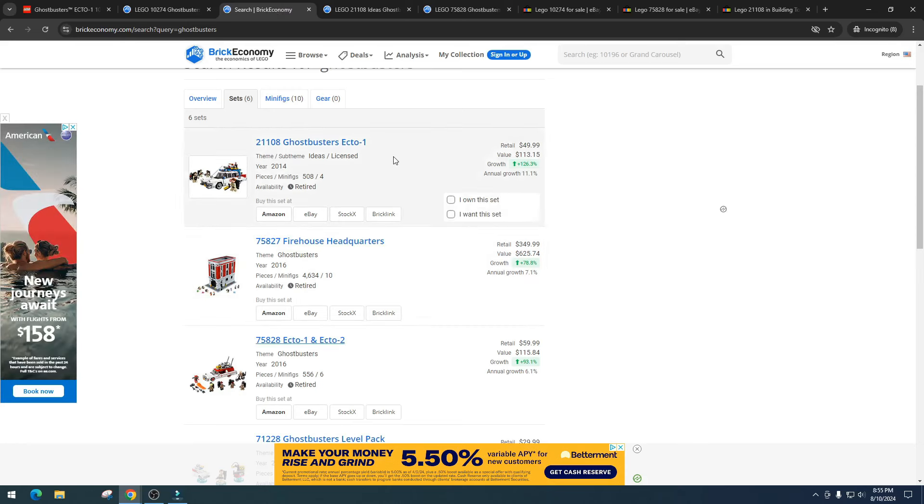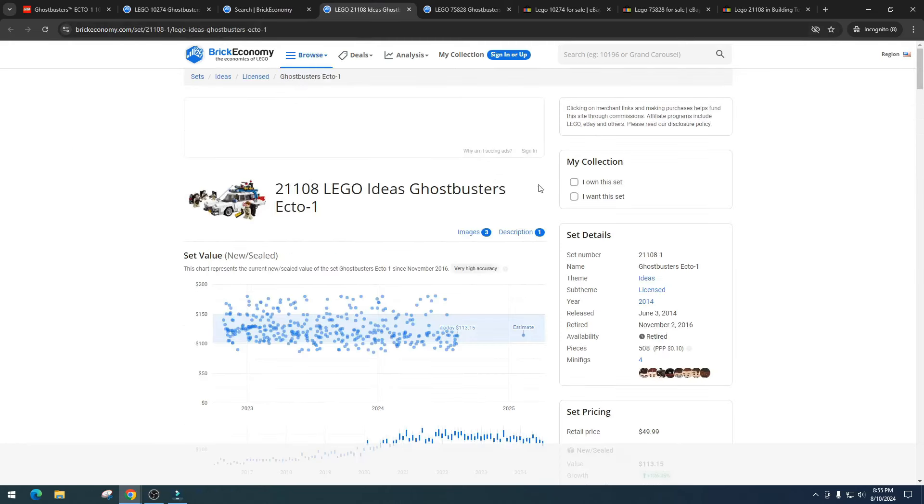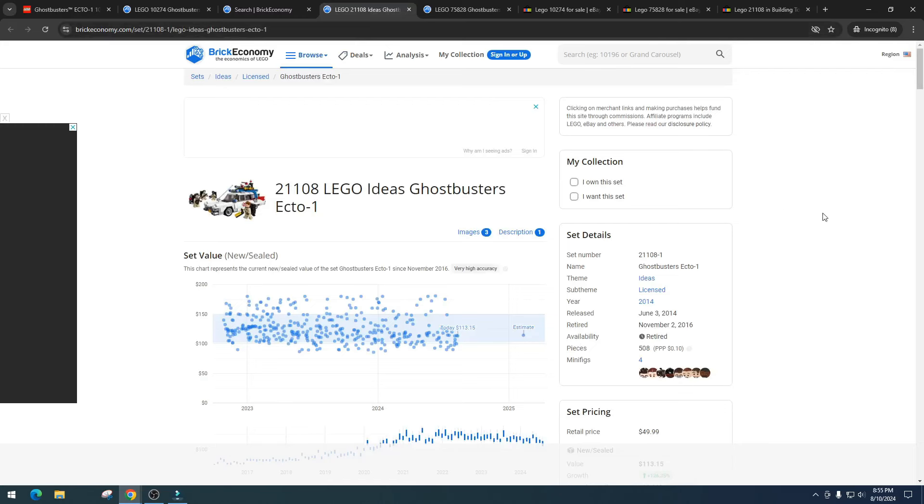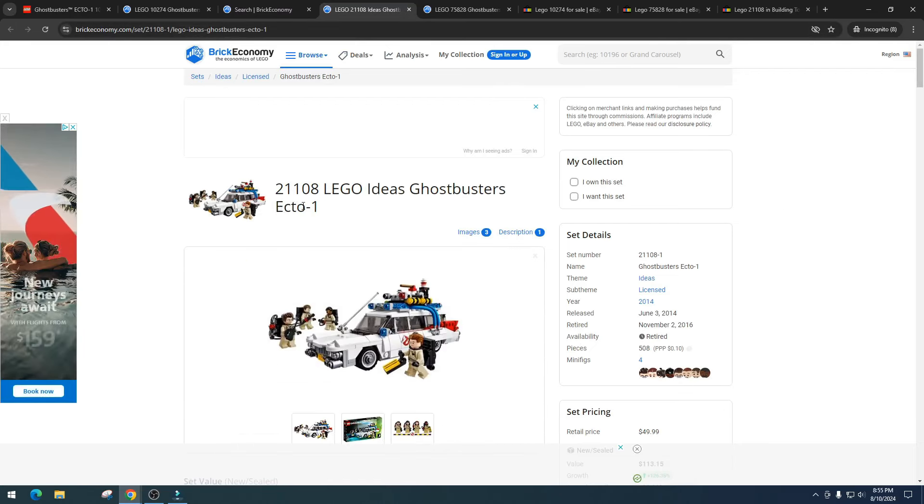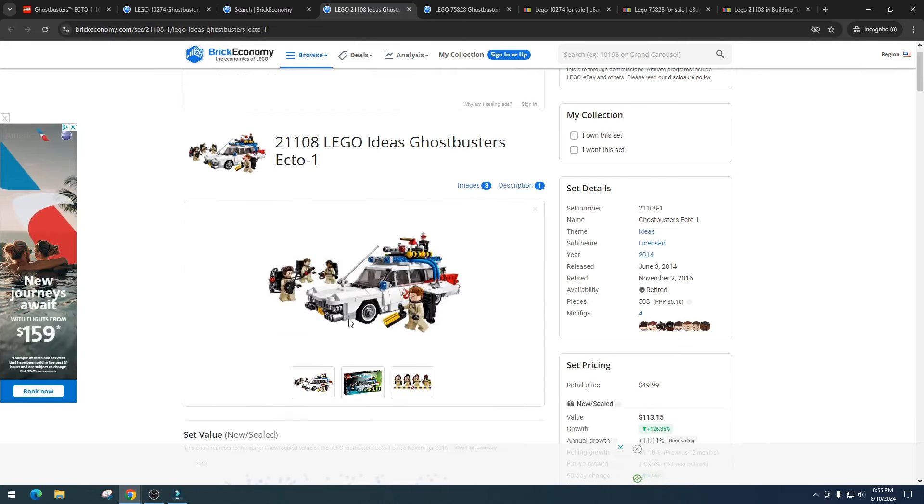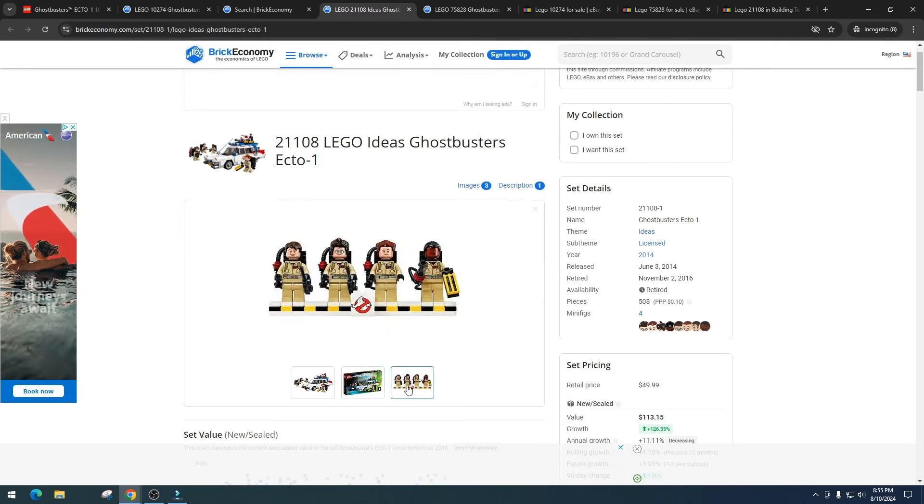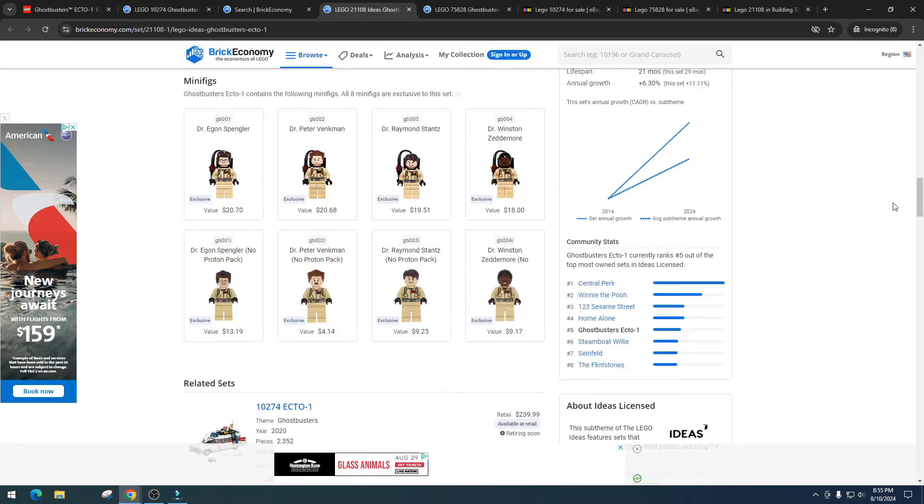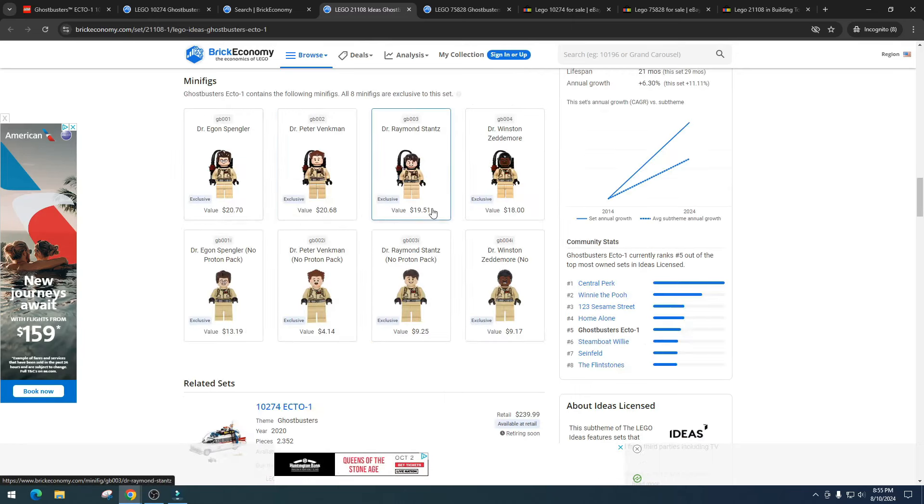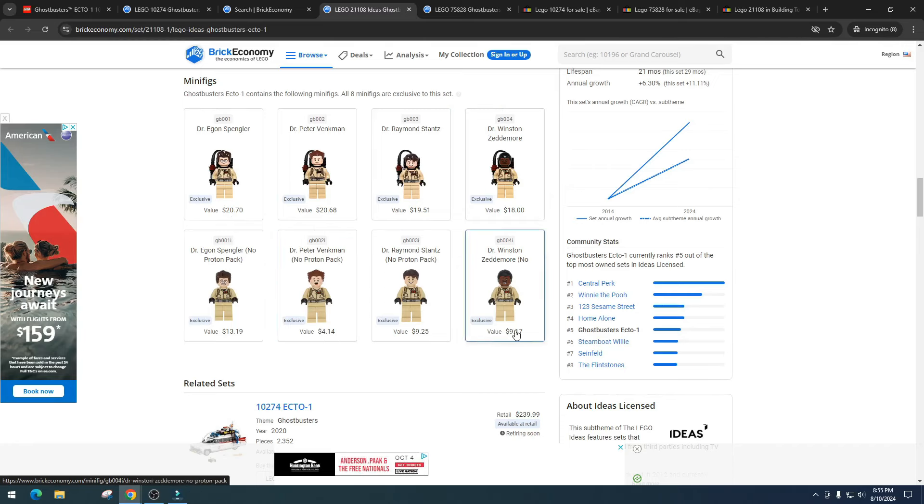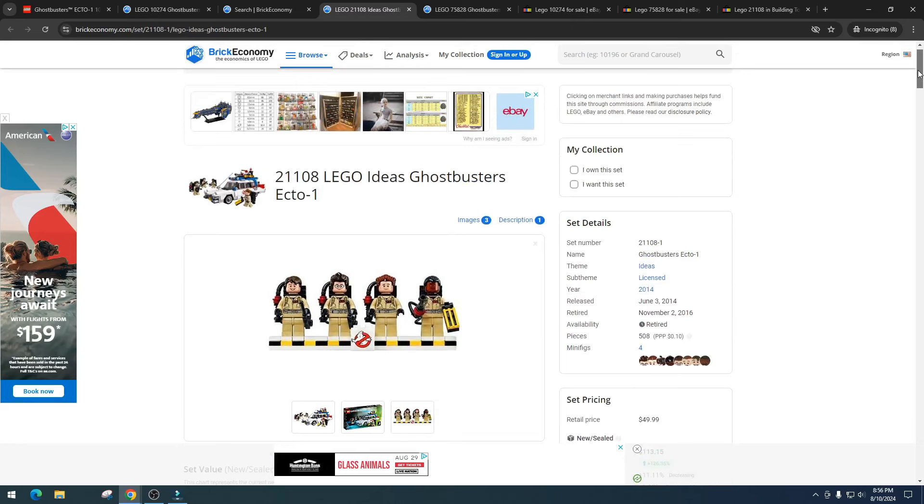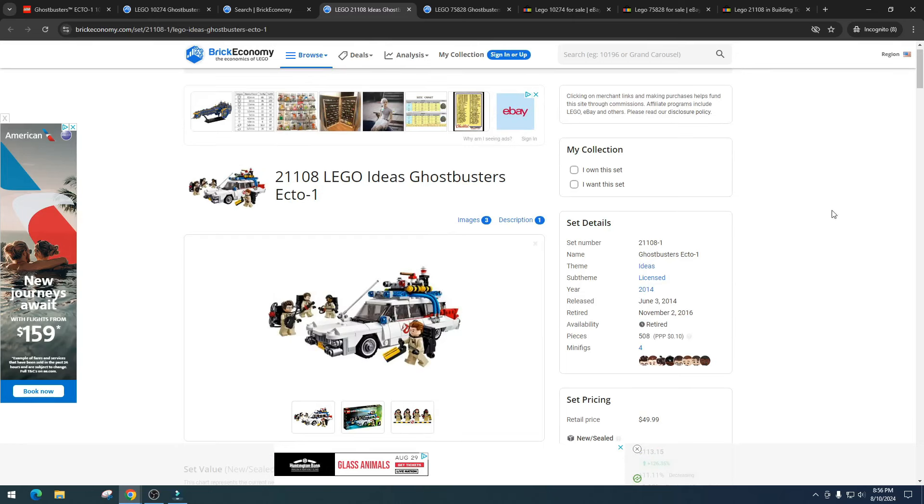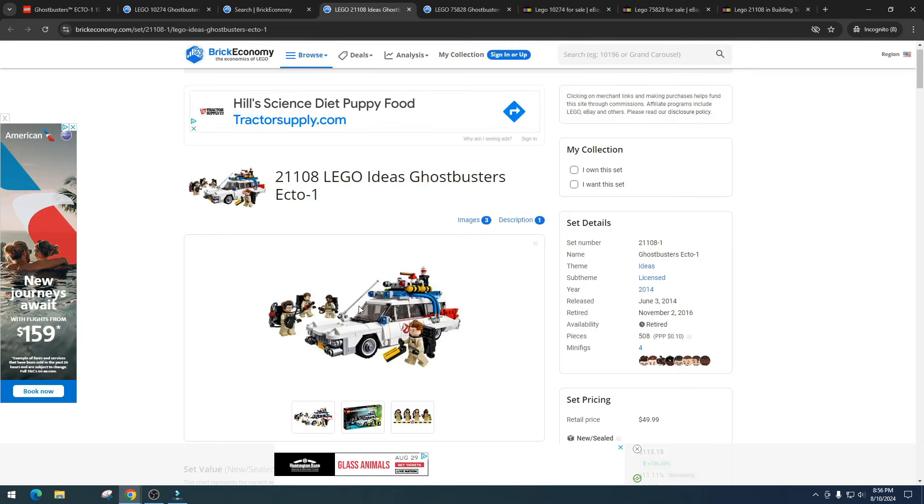Let's take a look at item number 21108. This is a much smaller Ecto-1 set and I still think it looks phenomenal, and you get the minifigures which definitely helps the price. They come with four. If we see here, this one $20, $20, $19, $18, and then $13, $49, and $9. Pretty decent pricing on the minifigures.